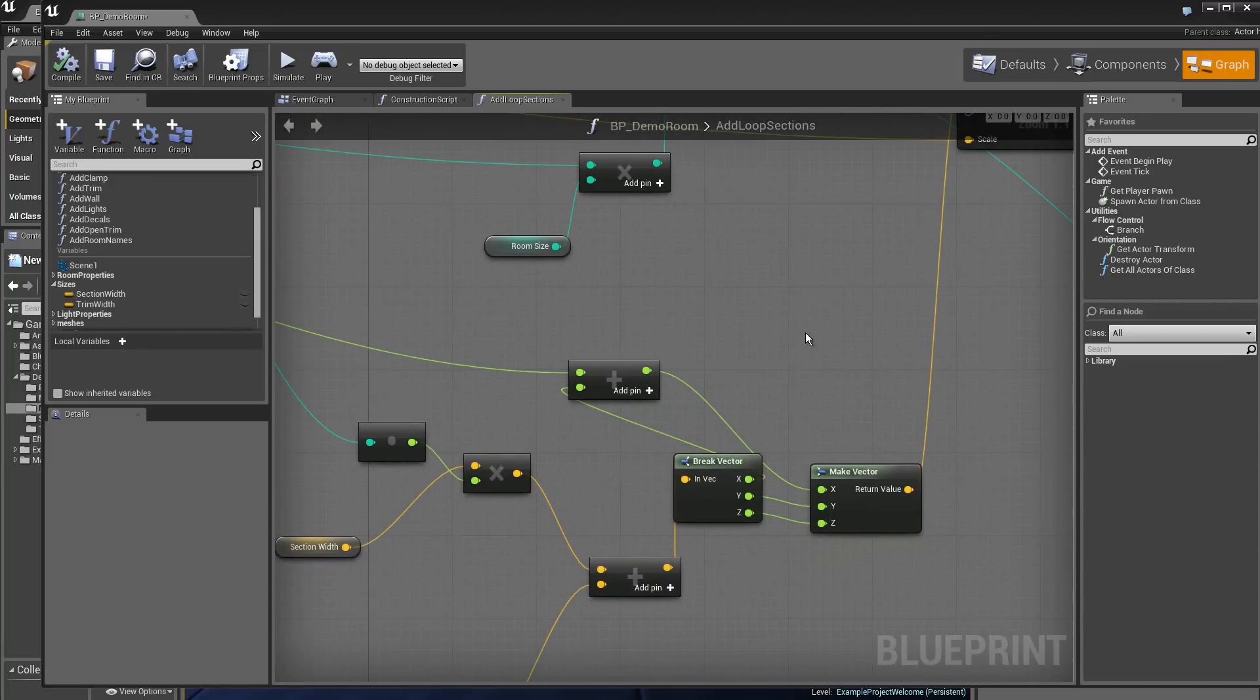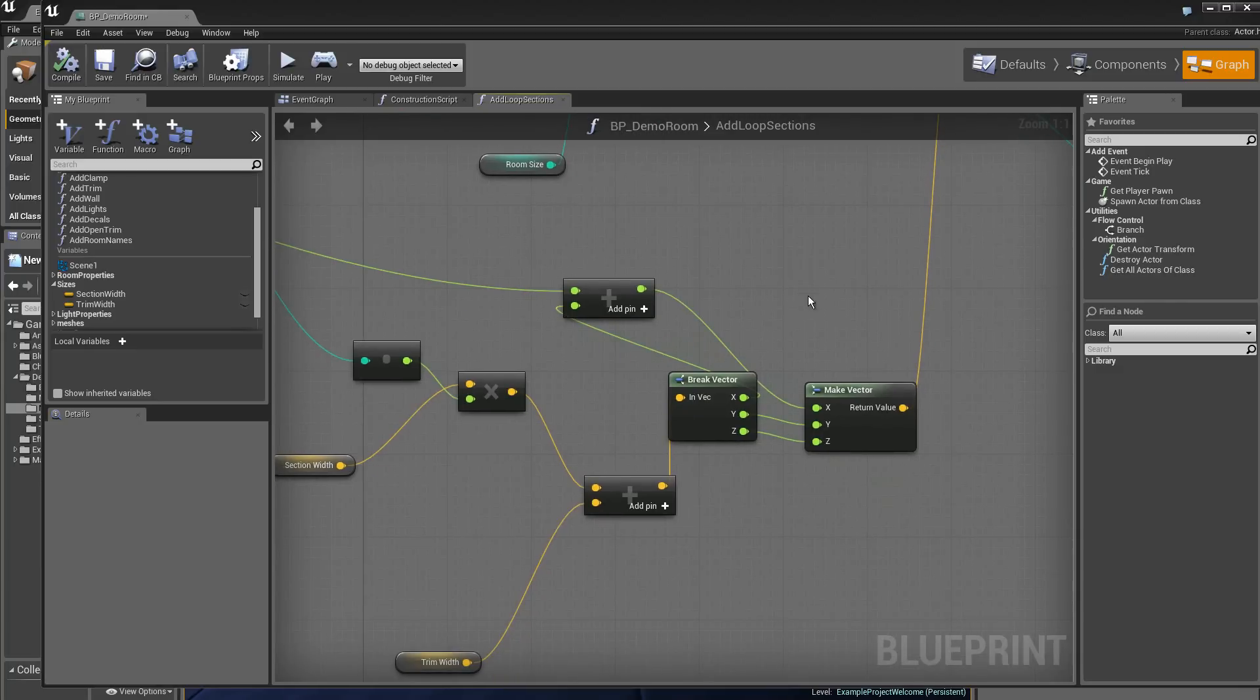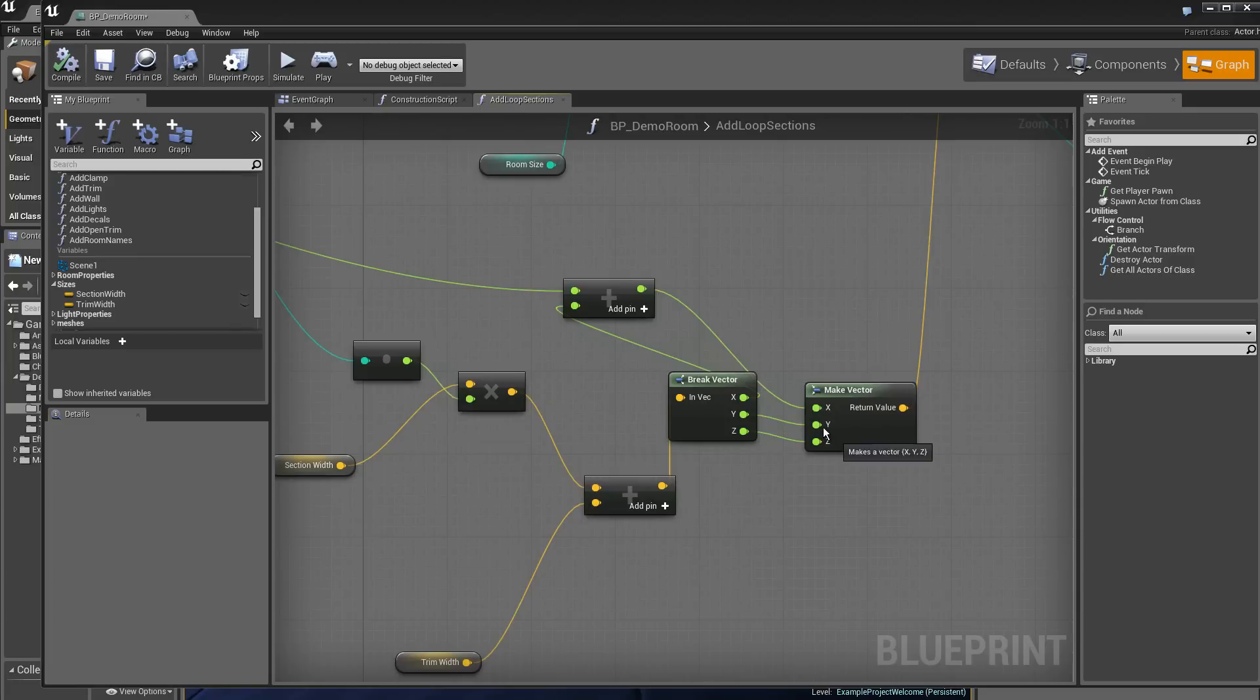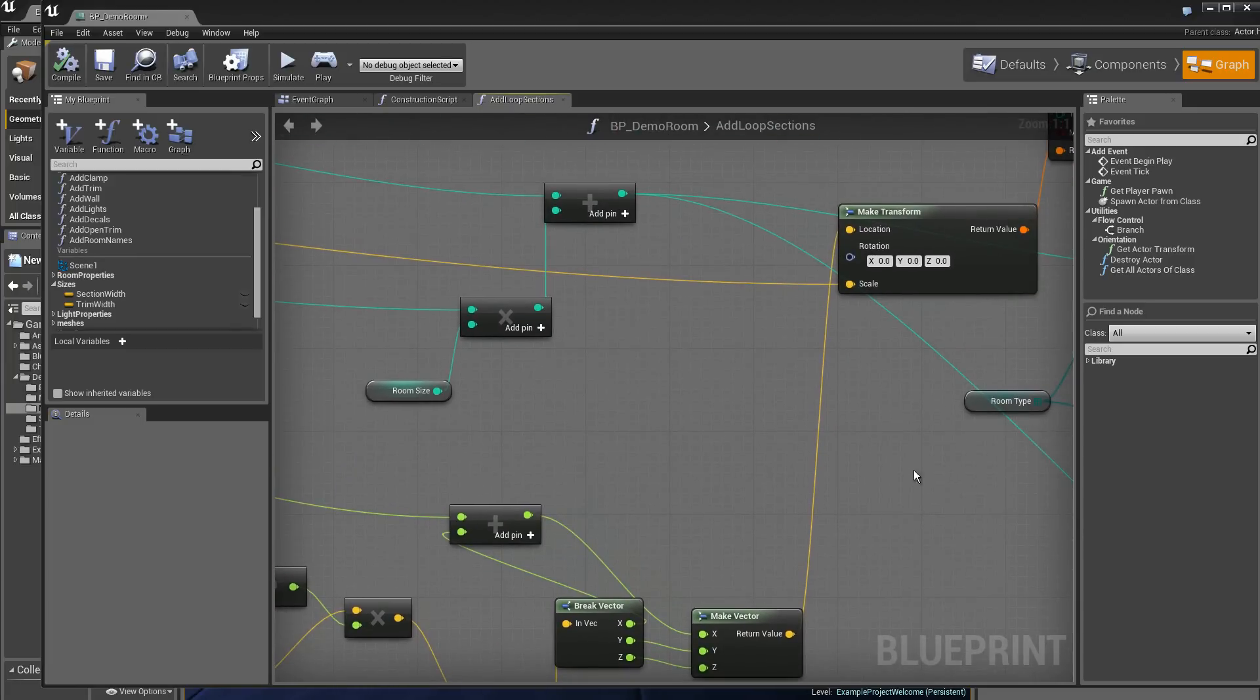We find here a new vector which is recreated from the components x, y, z that we apply on the make transform.